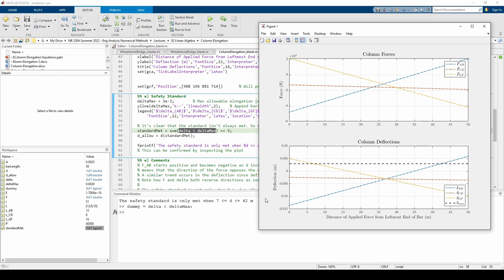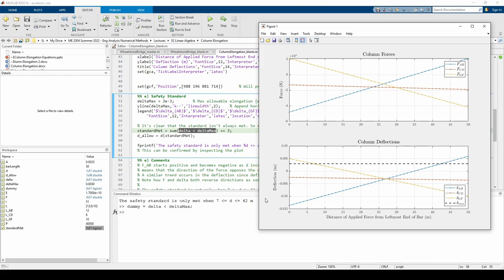Finally, Part E wants us to analyze our results. It's abundantly clear that the safety standard isn't always met. What can we do to remedy this? Well, we could start by decreasing the load, P. A smaller load obviously doesn't stress the columns as much. We could also use a stiffer material. In other words, we could find a material with a higher modulus of elasticity. A material with a higher E value won't deflect nearly as much as a material with a lower E value. We can also increase the cross-sectional area of each column.